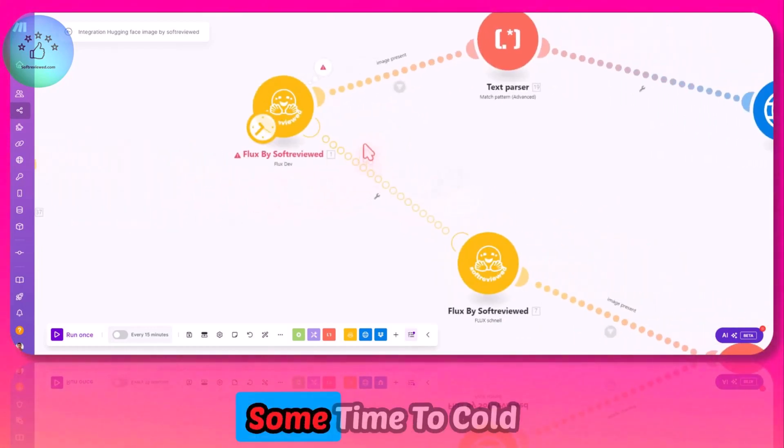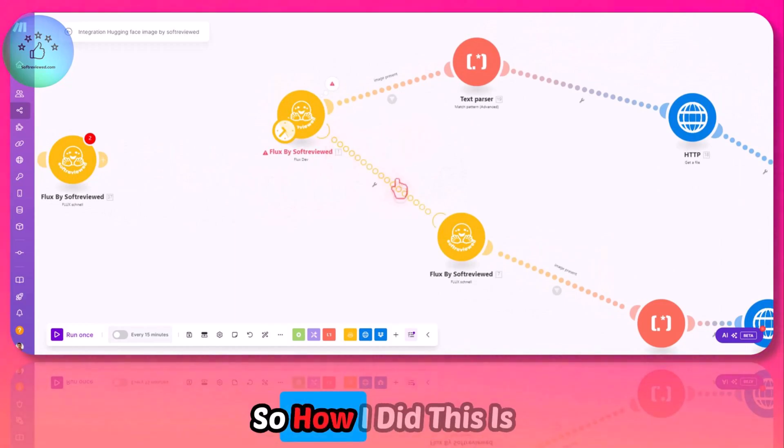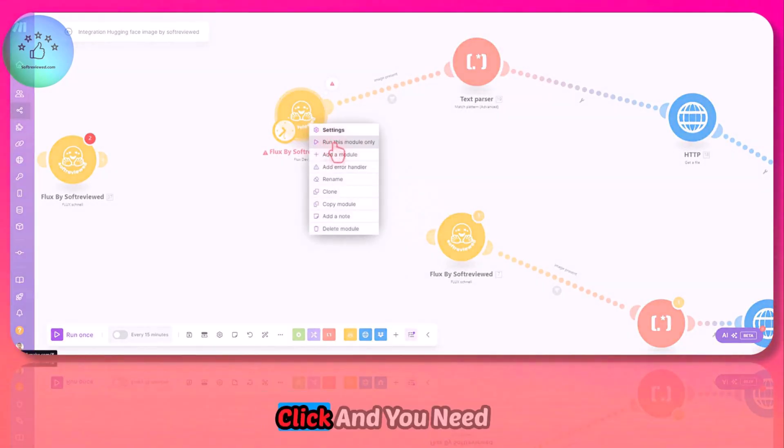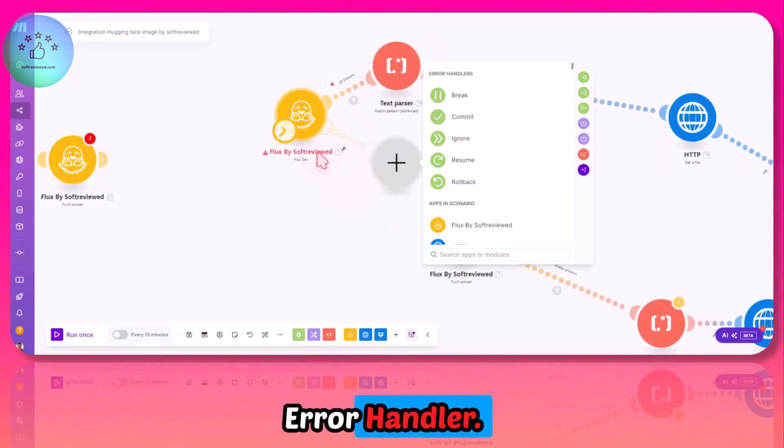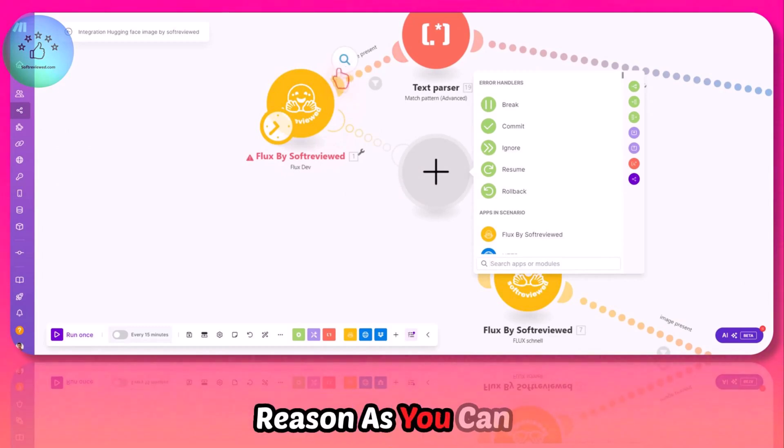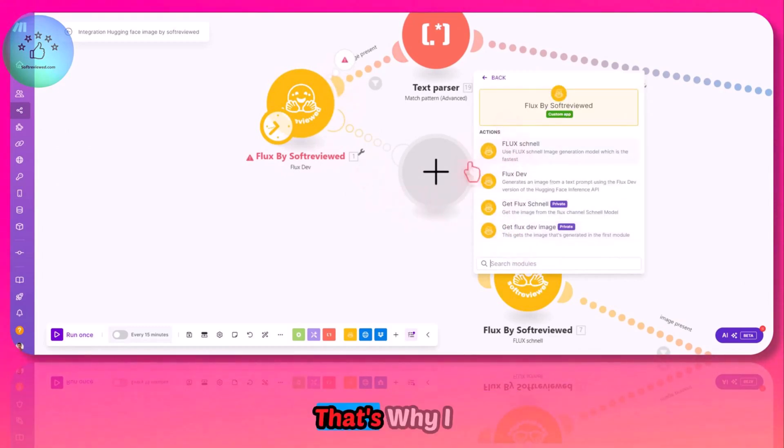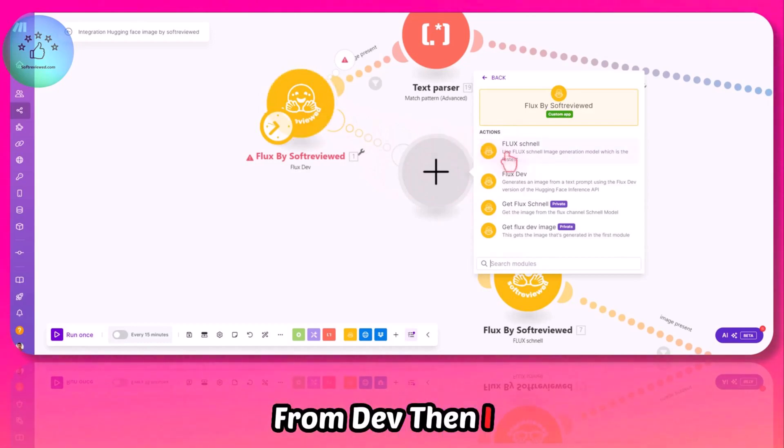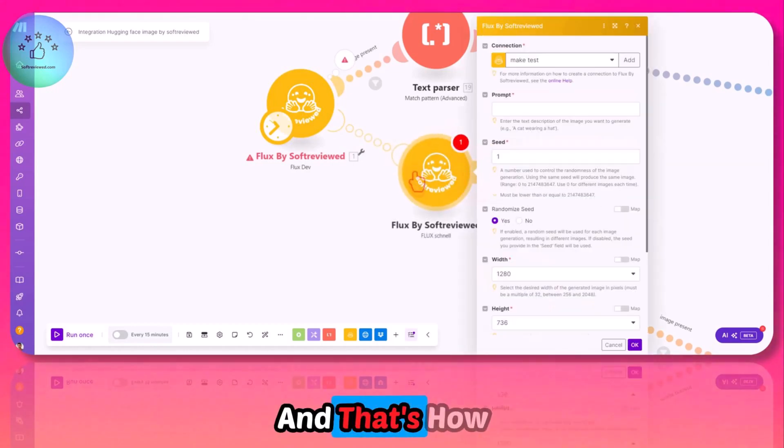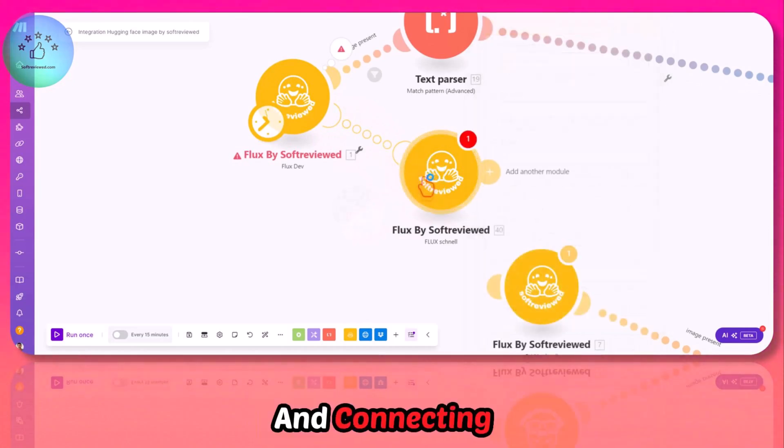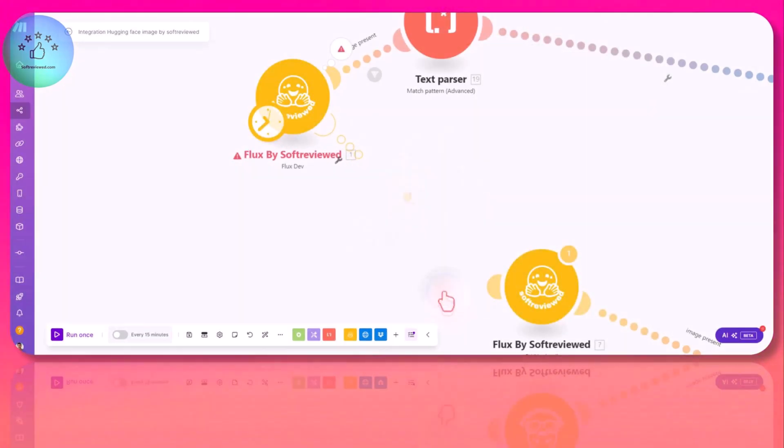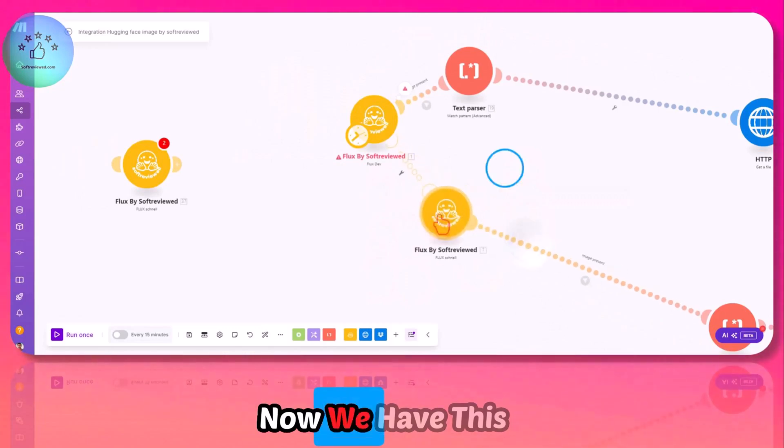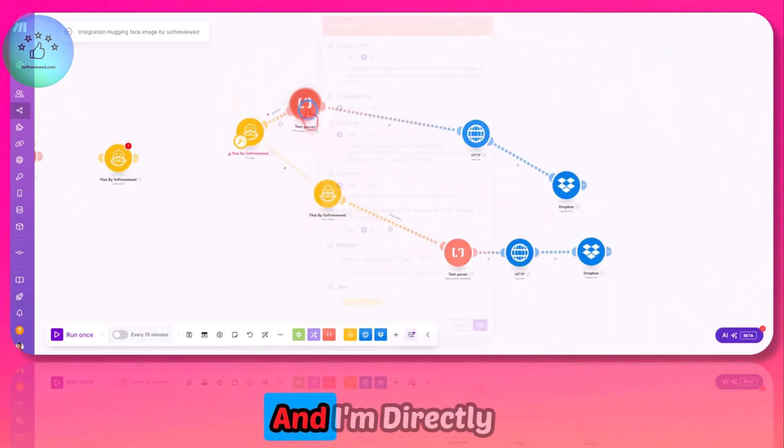I have already done two requests right now, so we need to give some time to cool down. How I did this is when I right click, you need to add this as an error handler. What it does is if this fails for some reason, we need some sort of a backup. That's why I initially prefer to get the images from dev, then I will switch back to Schnell model. That's how you do this by giving this as an error handler and connecting that app to this handler mode.